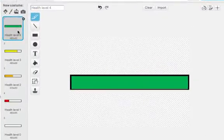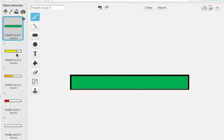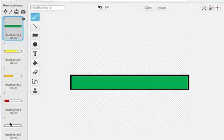The first shows what the health meter looks like at full health or level four. The next shows level three, then level two, level one, and zero when the game is over. There's no color left in the health meter.